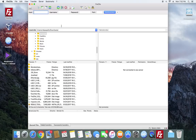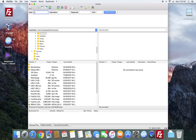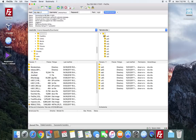Once FileZilla is open, go to your PlayStation Vita, open Molecular Shell, and connect to the host. Click in the host field — you don't have to worry about username, password, or port. Hit Select in Molecular Shell and your FTP server will be running. Type in the address it shows — for example, FTP://192.168.1.7:1337 — then click Quick Connect.